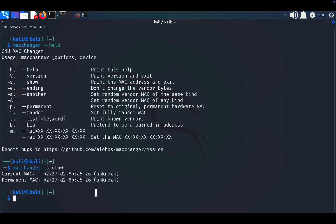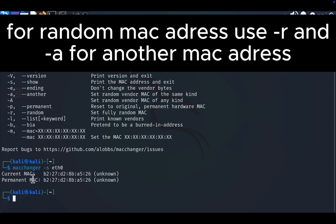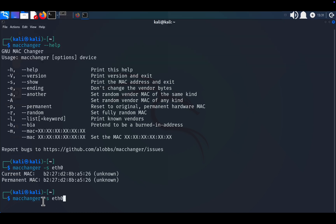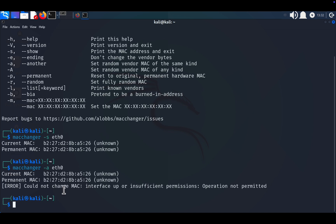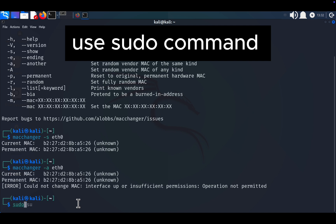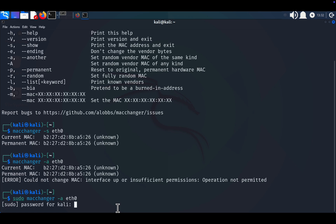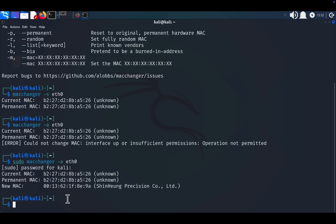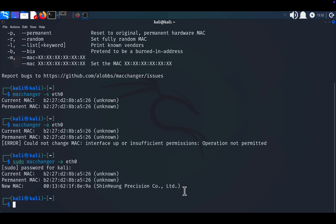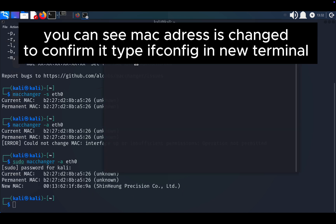Set a random MAC address. To generate a random MAC address with a vendor prefix, type sudo macchanger -a eth0. This assigns a random MAC address while keeping the vendor details consistent. Use the -s command again to confirm the change.